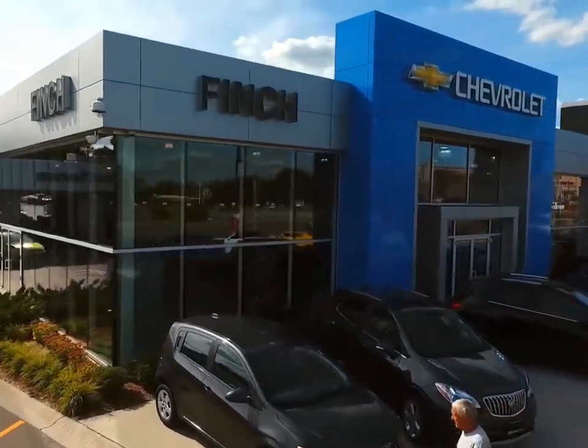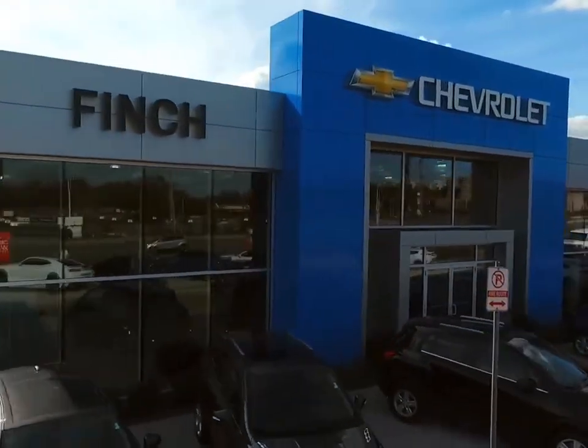Welcome to Finch Chevrolet. Today we're looking at a 2013 Chevrolet Corvette.